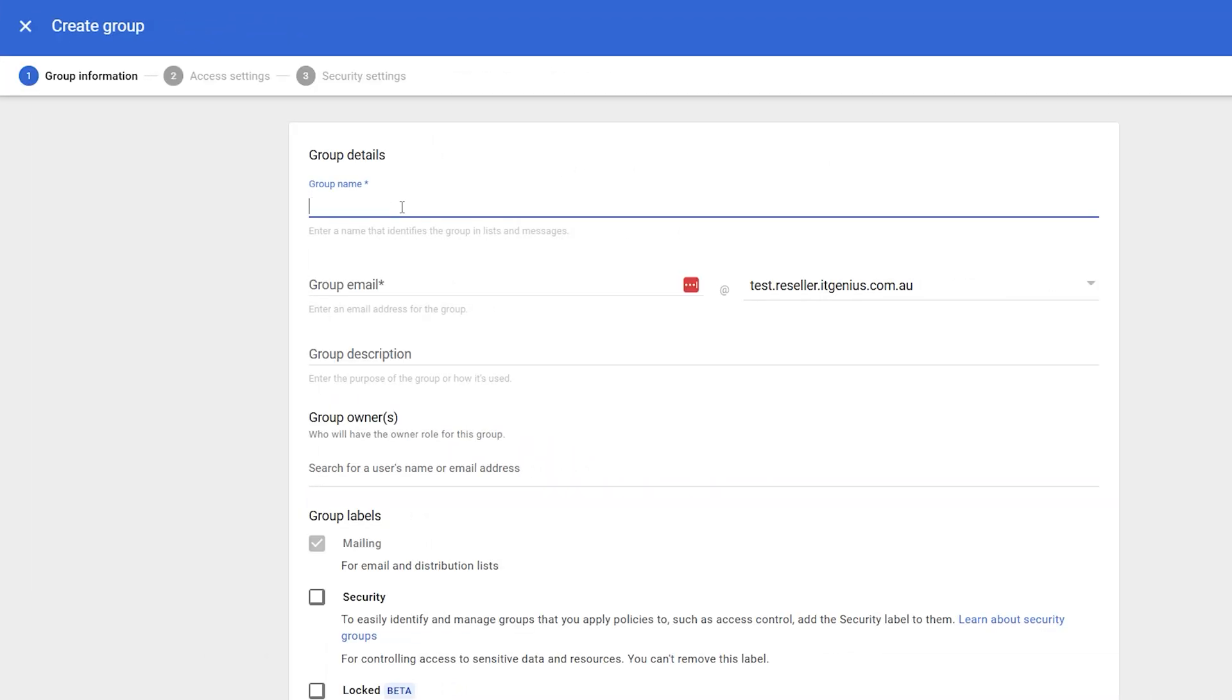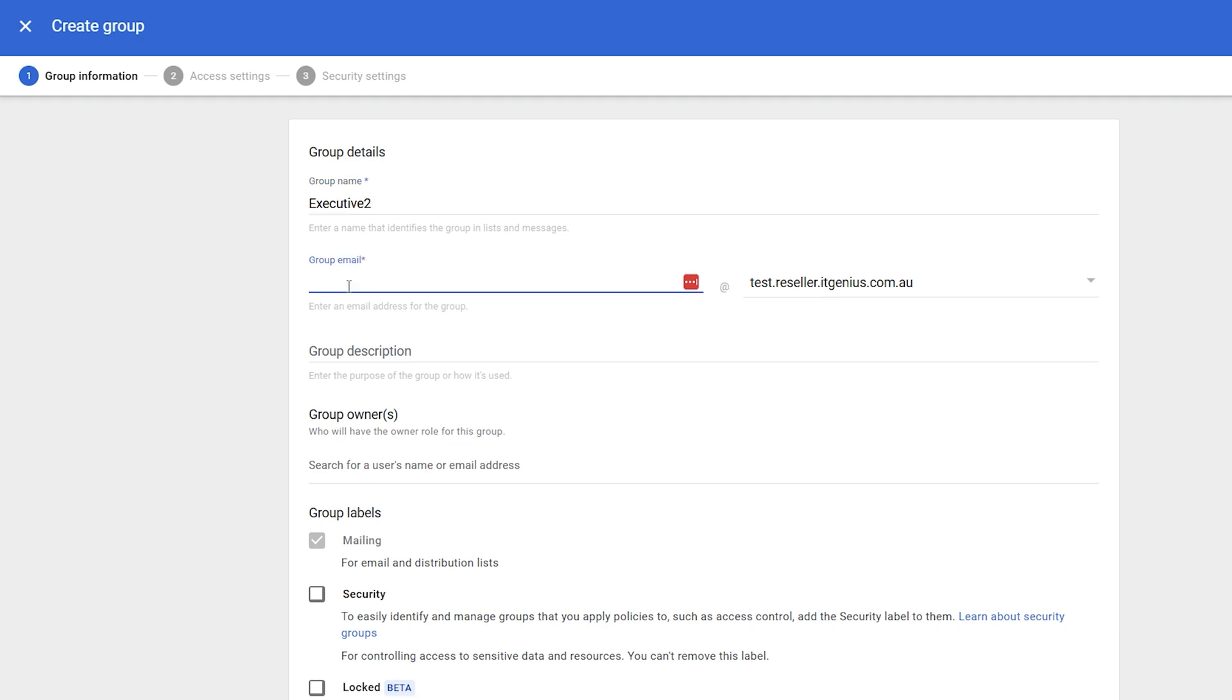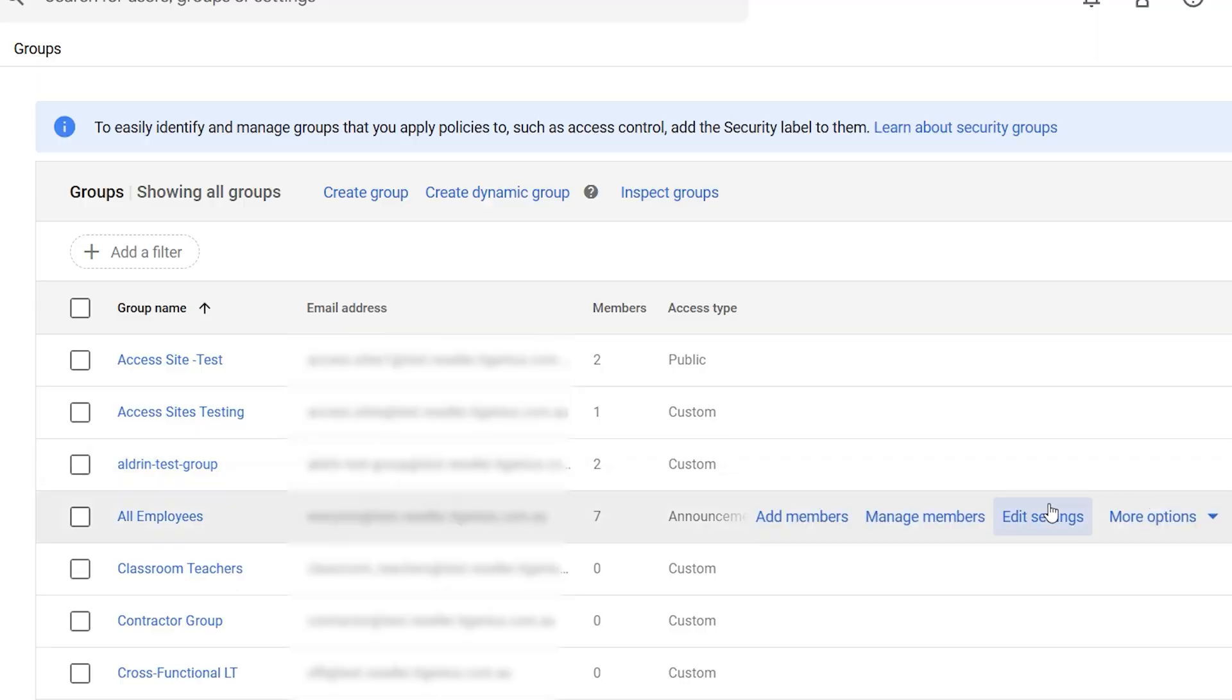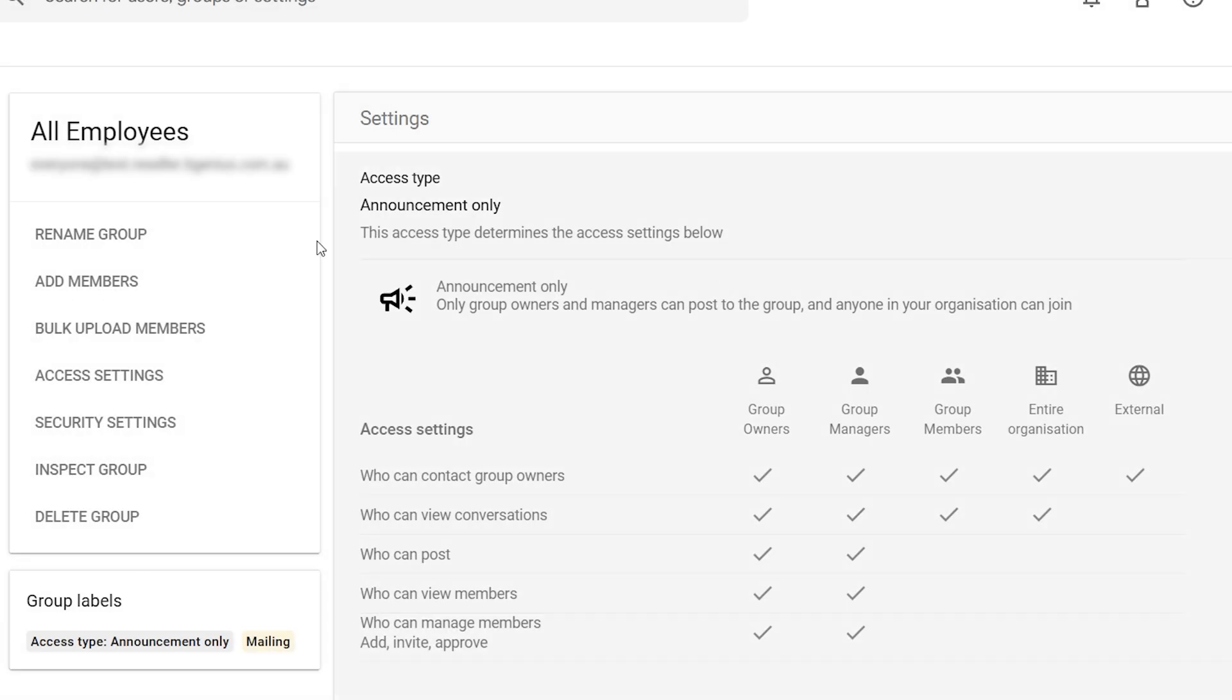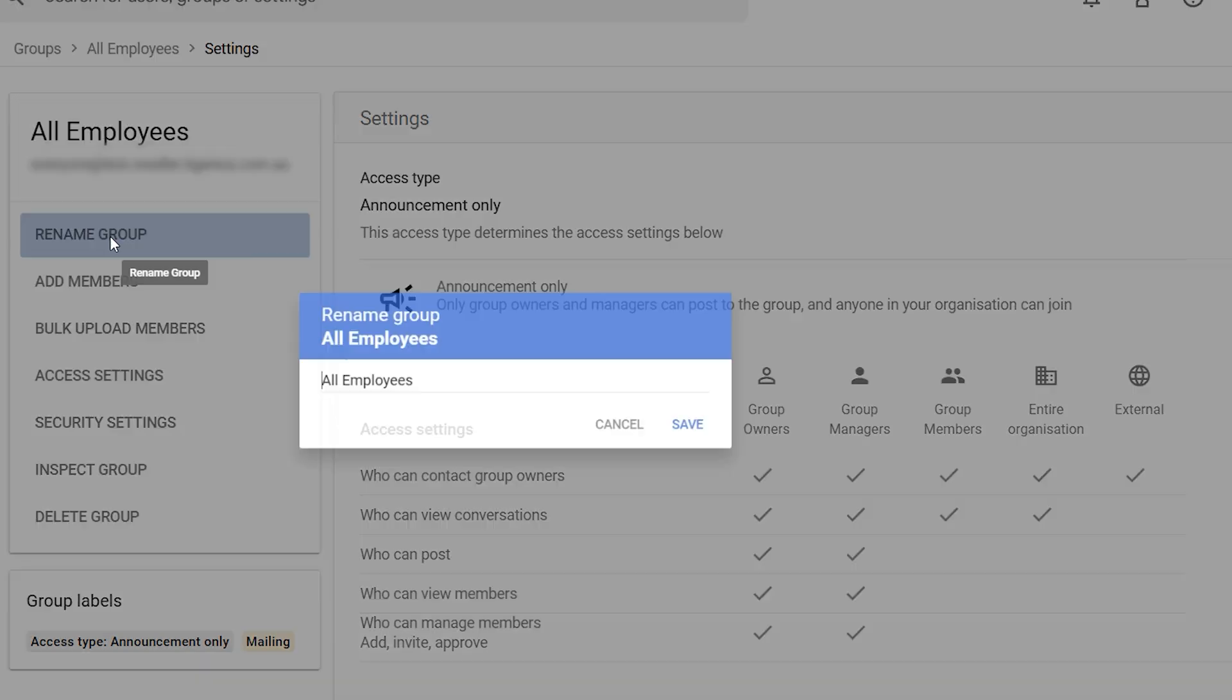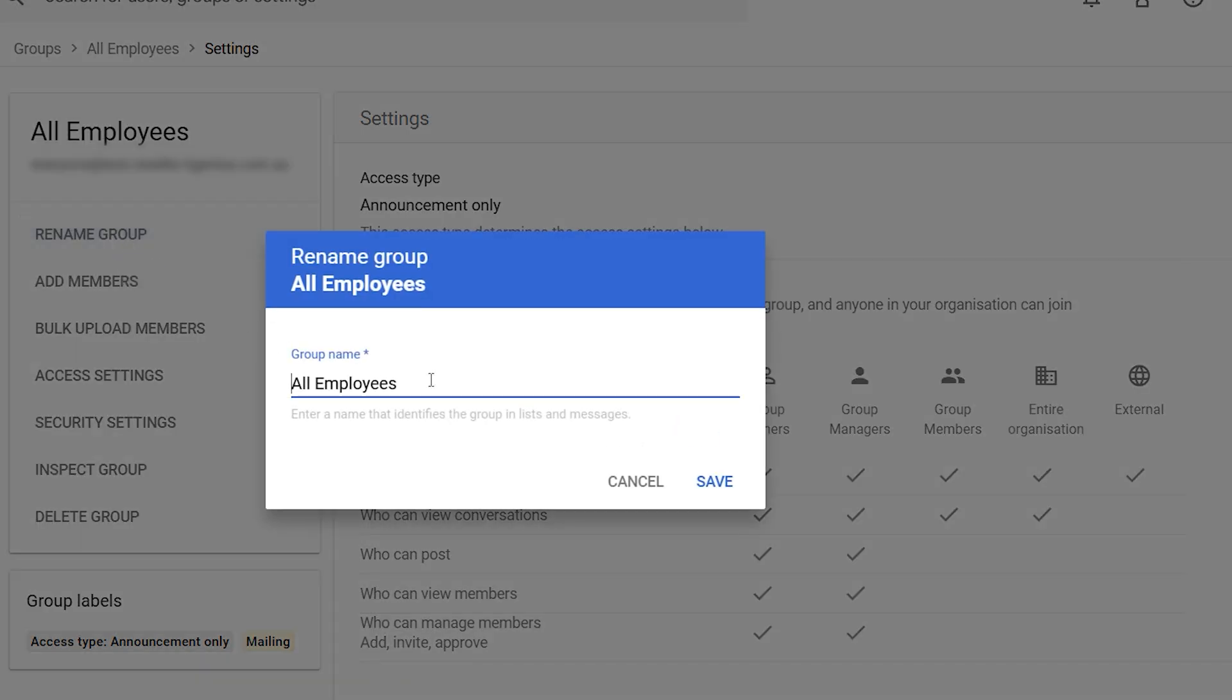It's going to ask us for a group name and a group email address, whether or not you're letting people outside your business send emails to this email address. You do need to pick a name for the group, but you can always change it in the future. You can change the email address or the name and you can even apply aliases to groups as well. So don't worry too much about the name you pick here because you can always change it later.